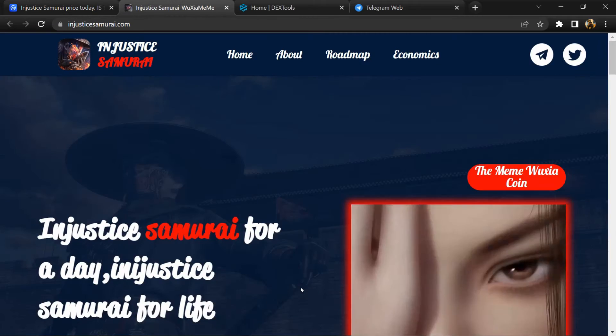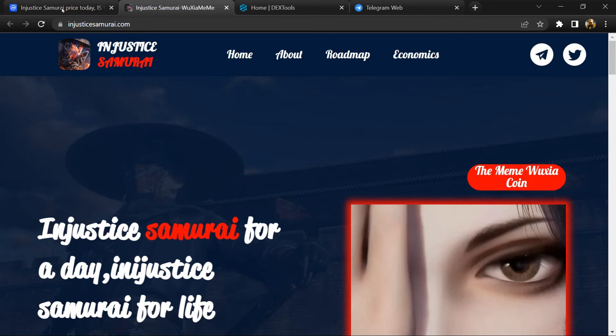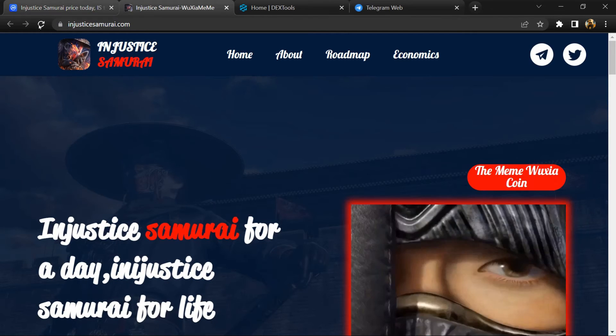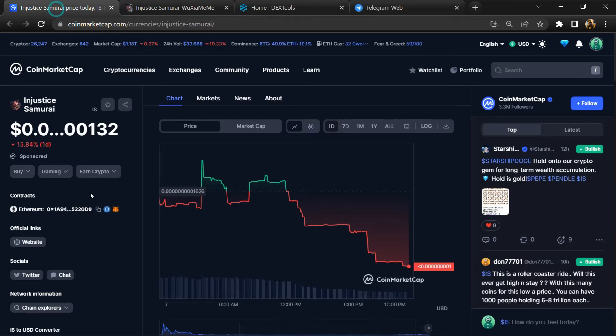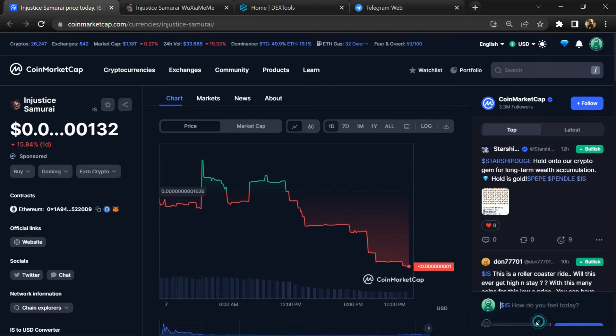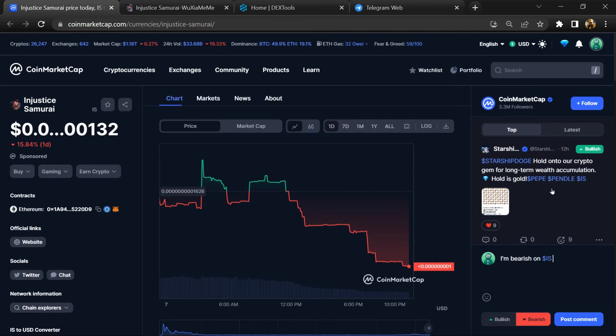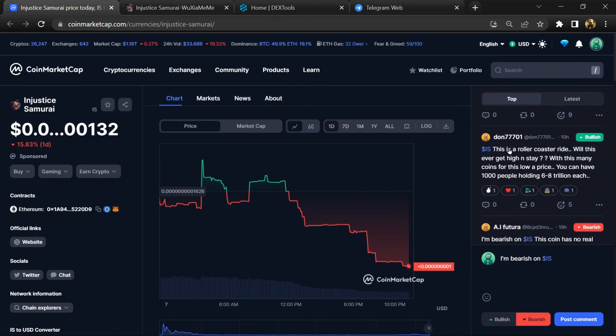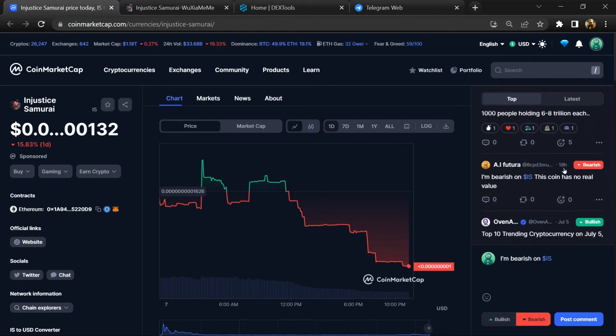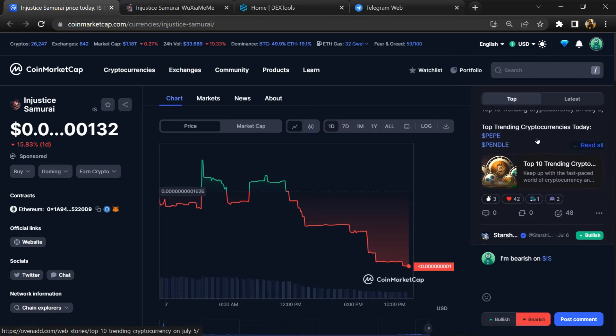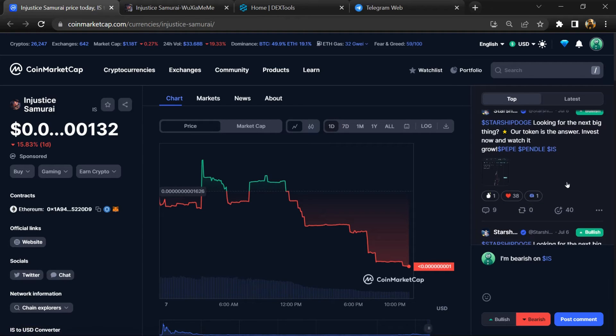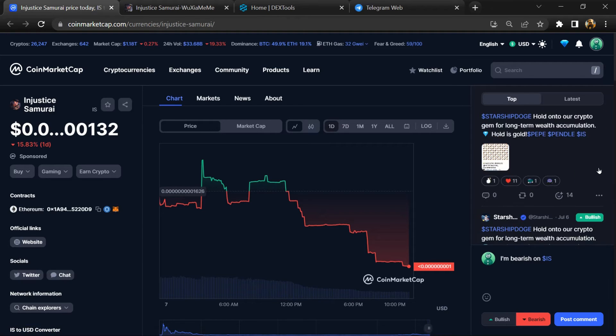Firstly, you will open this token on CoinMarketCap and here you will check public comments like bullish and bearish comments. Now here you can check every comment in detail related to scam.